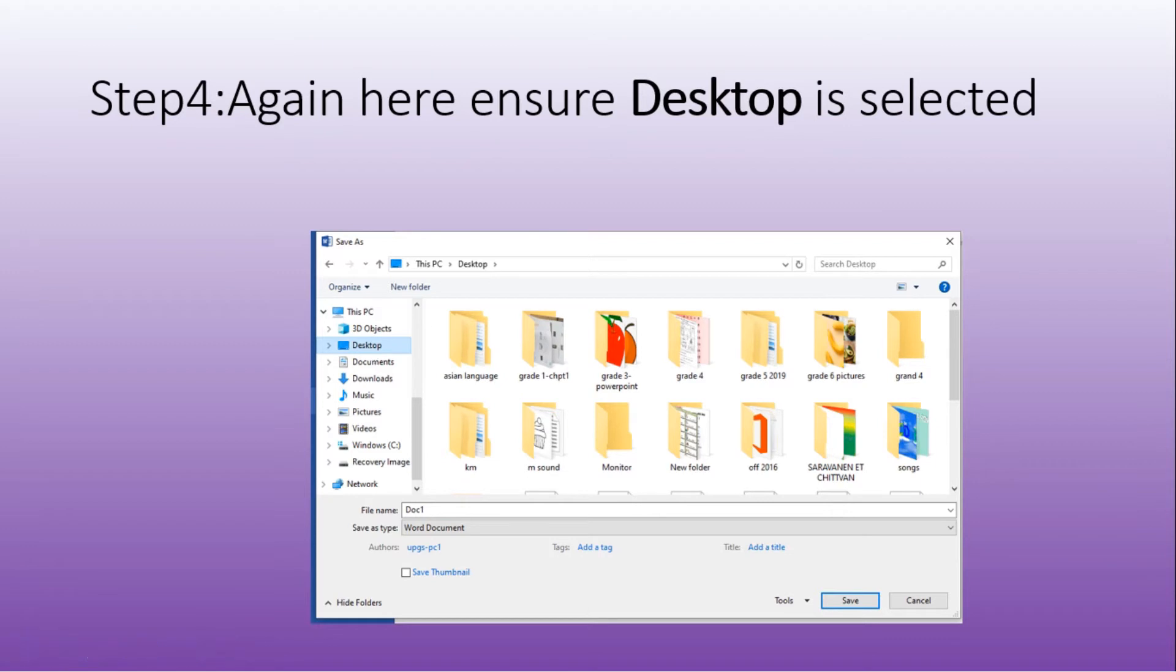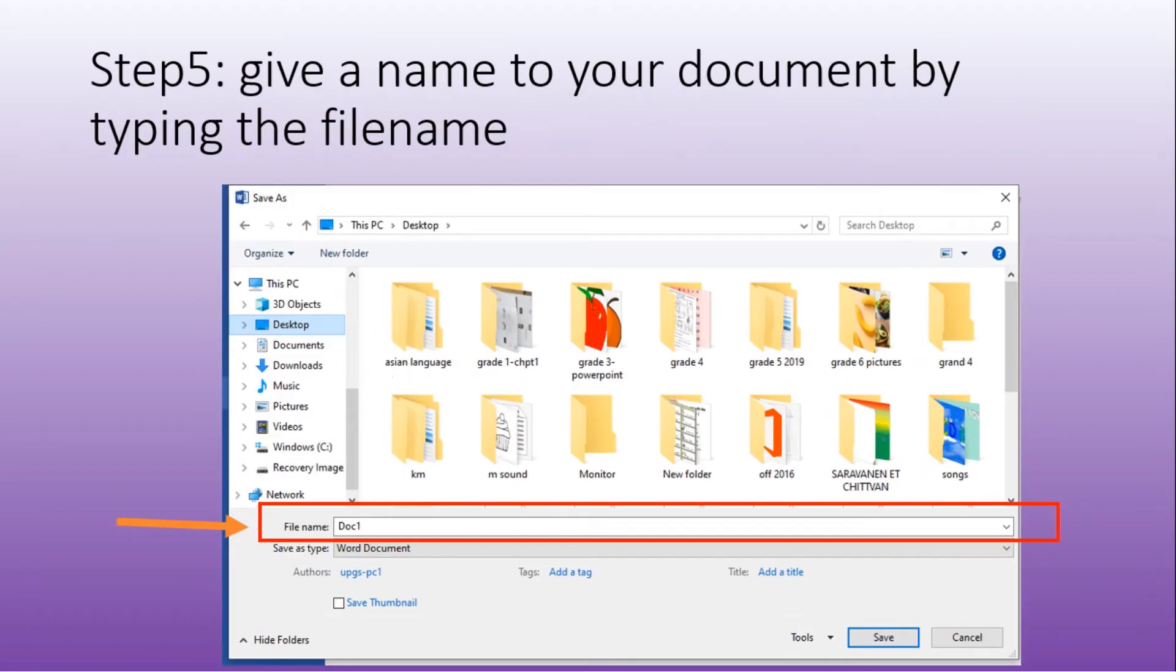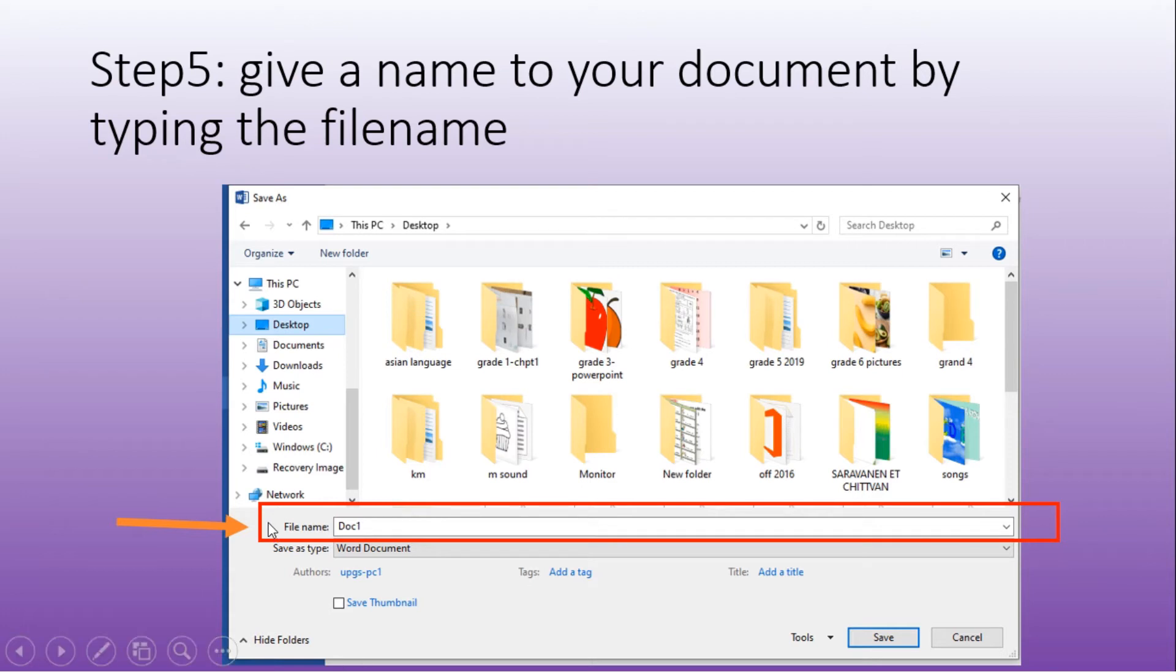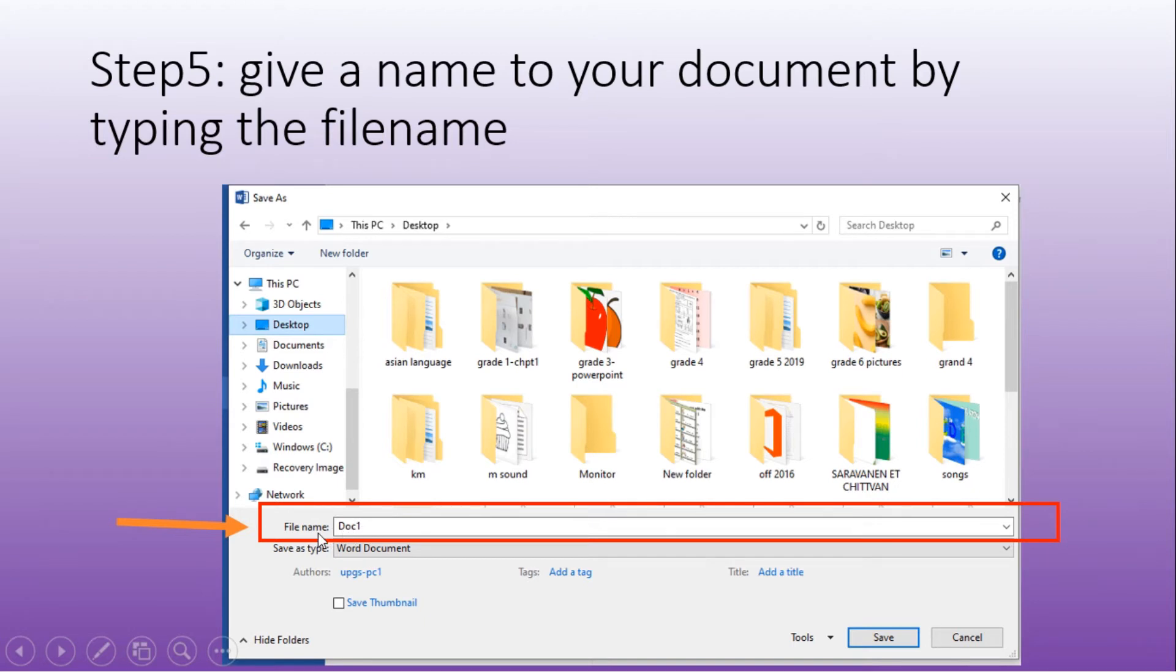The next step. Give a name to your document by typing the filename. Once you have chosen desktop, I want to save it on the desktop. I will come here in the text box near file name. I will type the name of the file.